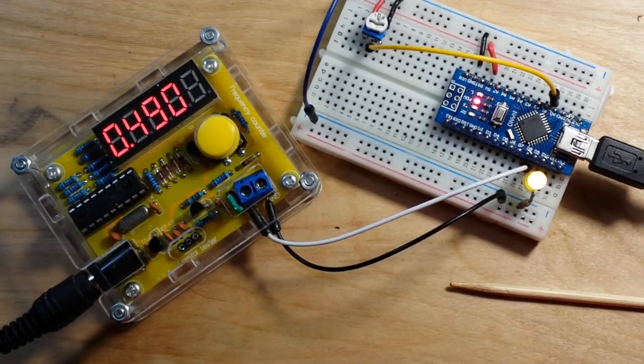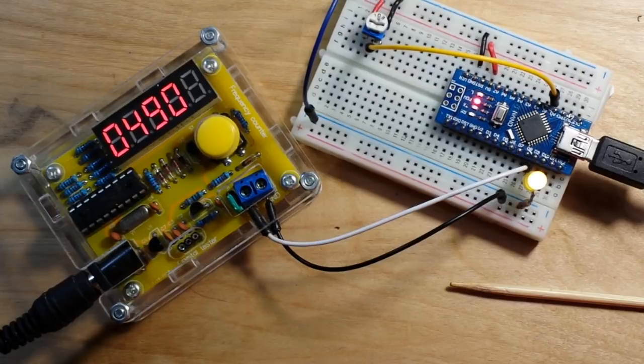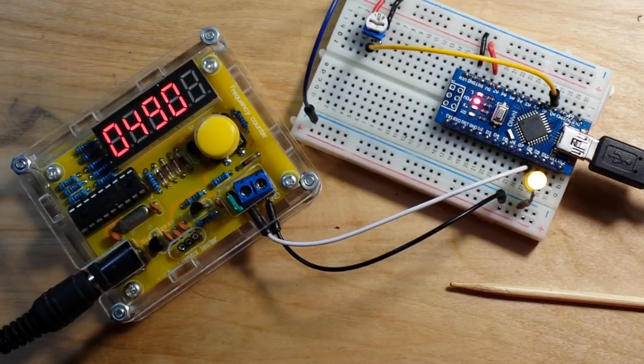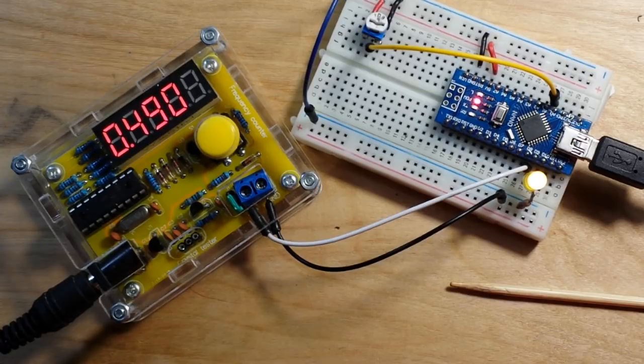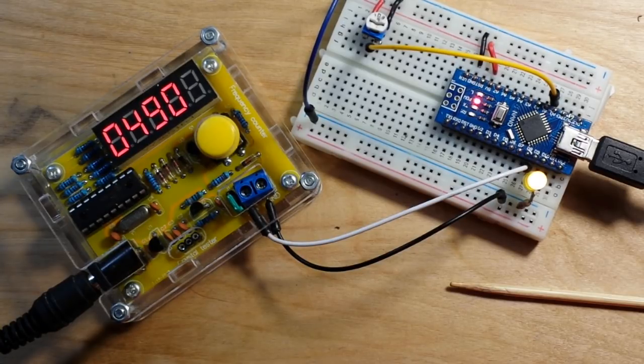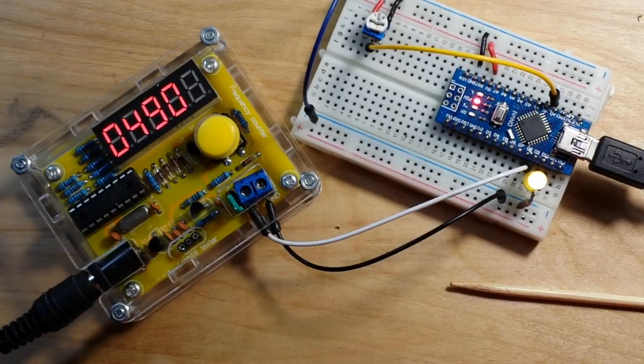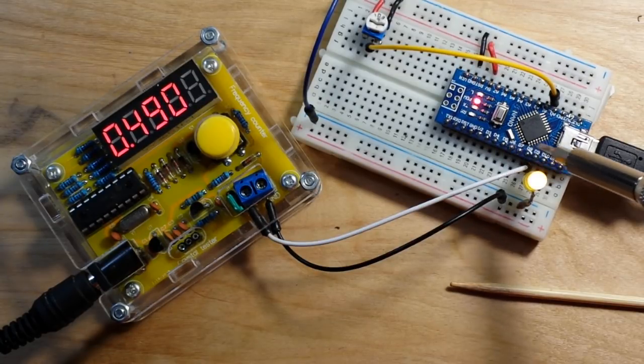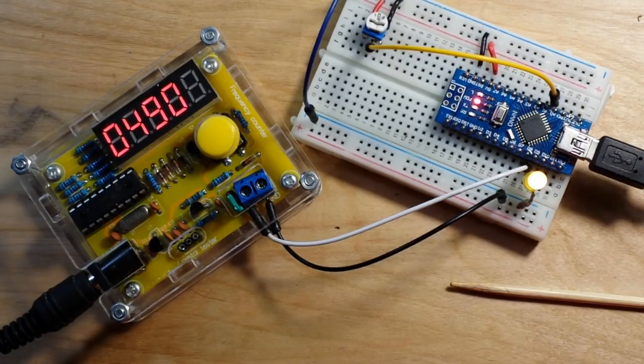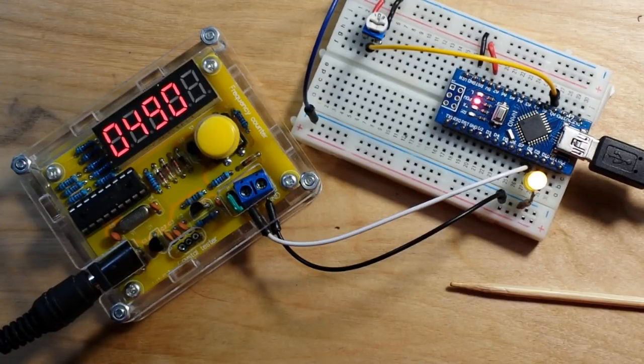Certain pins on our Arduinos, on the Uno, it's pins 3, 5, 6, 9, 10, and 11 are PWM pins, so we can send PWM commands to them. Since the Uno and the Nano are the same chip, it's the same thing.